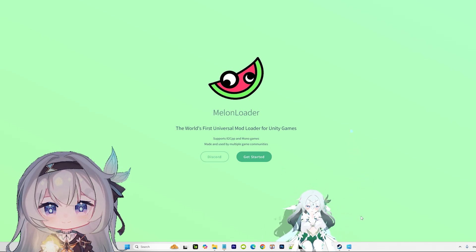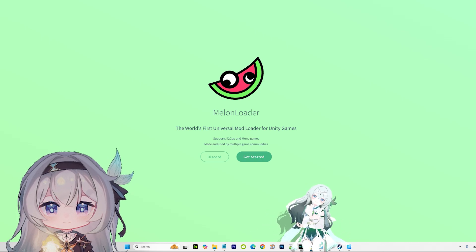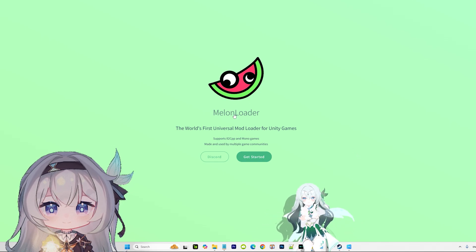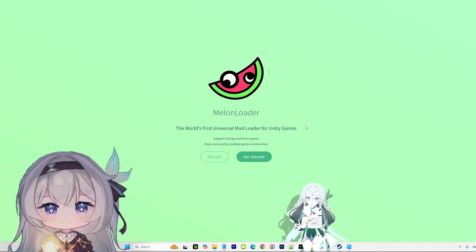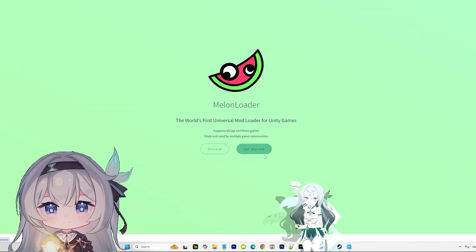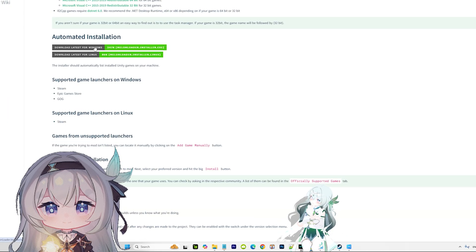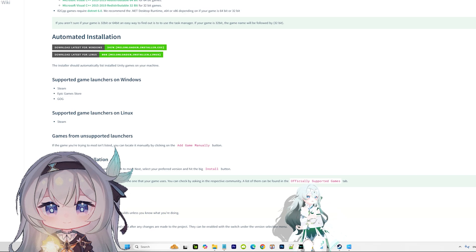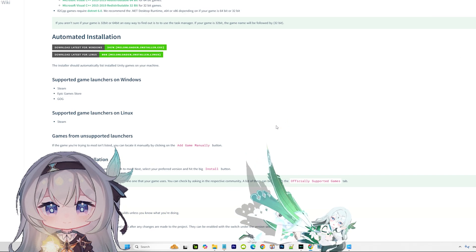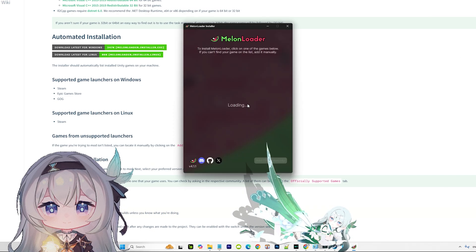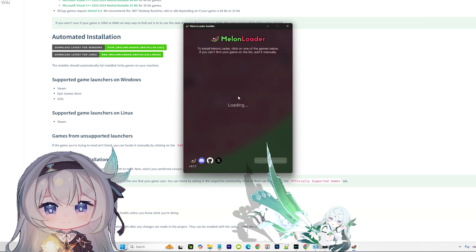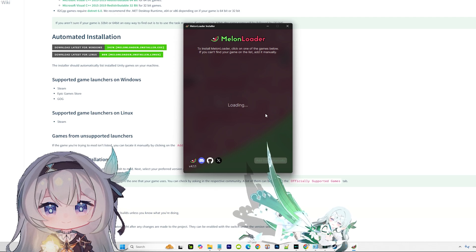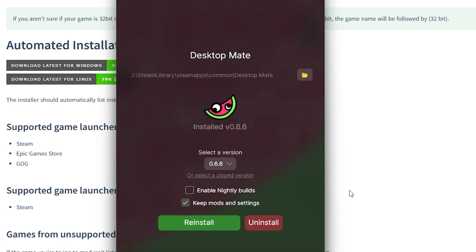What you want to do: go to Melon Loader - I will leave this link in the description. Get started, download the latest version. After you've done that, you want to open it, then you want to select the game and select Desktop Mate. After you've done that, your screen is gonna look like this - that's when you've installed successfully.